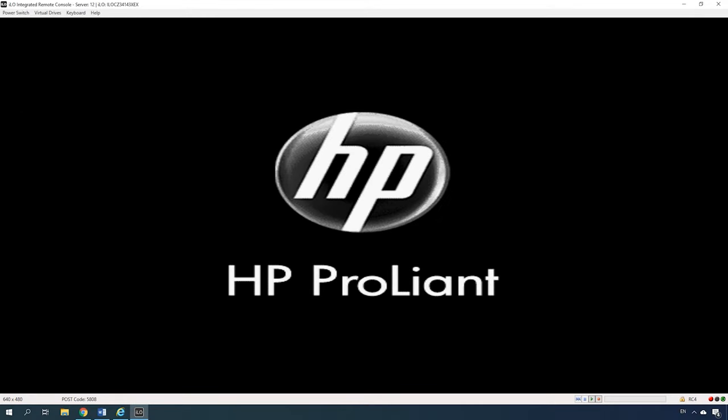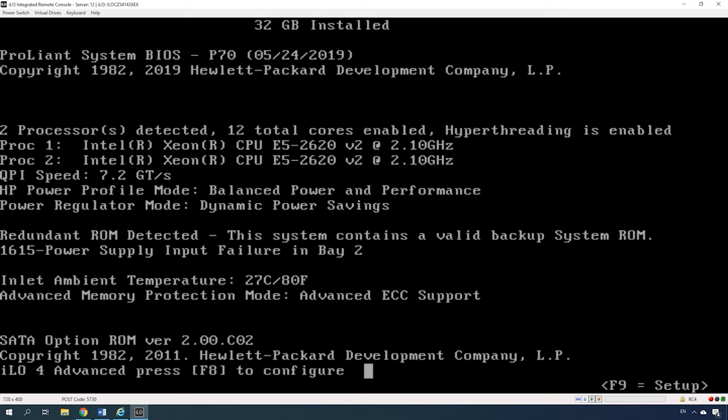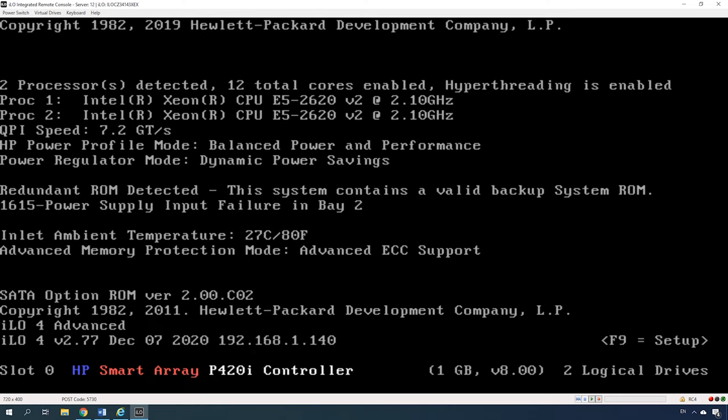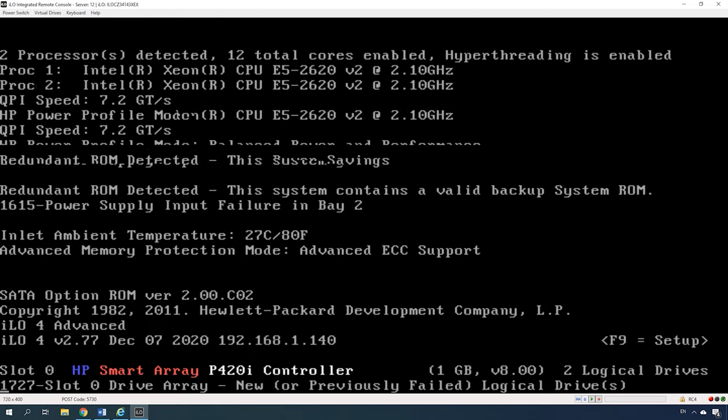For illustration purposes, we'll explore how to configure it using the utility with the graphical interface, and then how to install the operating system onto this disk array. Restart or turn on the server. While it is booting, after the ILO configuration is displayed and when the information on the RAID controller is showing, press F5 key to start the graphical interface of HP Smart Storage Administrator.